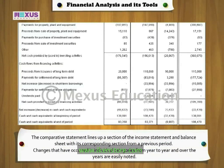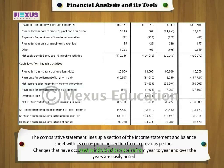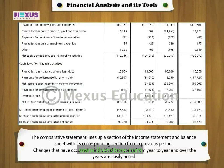The comparative statement lines up a section of the income statement and balance sheet with its corresponding section from a previous period. Changes that have occurred in individual categories from year to year and over the years are easily noted. In comparative financial statements, not only comparison of increase or decrease in assets, liabilities, incomes, or expenses is shown, but the percentage of increase over the previous period is also indicated. Such comparison facilitates identification of trouble spots in a company's workings and taking necessary corrective actions. The comparative profit and loss account presents a review of operating activities of the business, and the comparative balance sheet shows the effects of operations on the assets and liabilities, i.e., change in the financial position during the period under consideration.